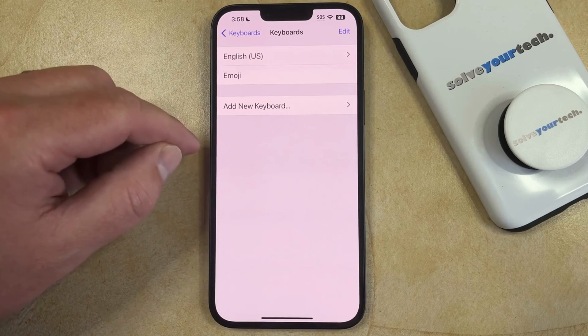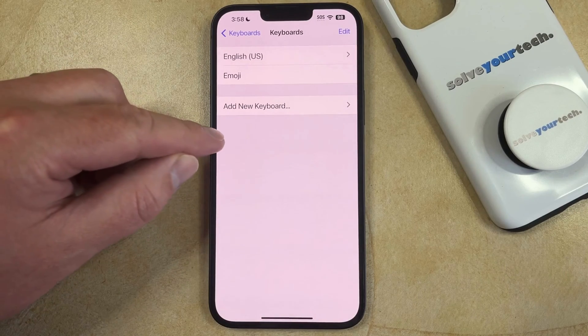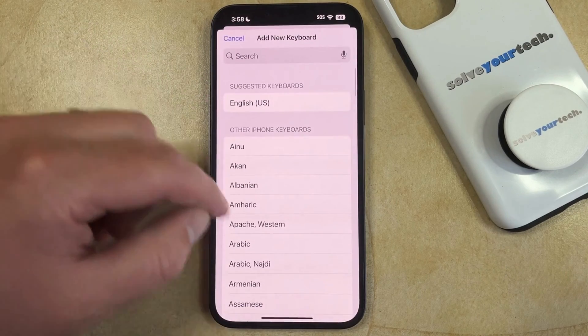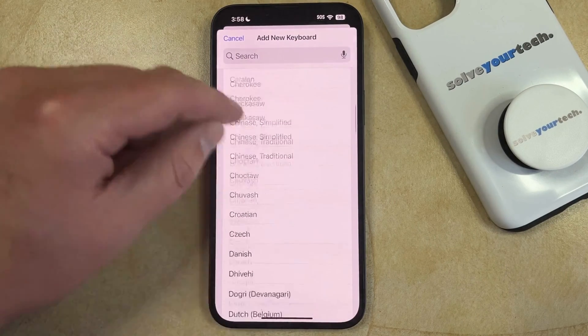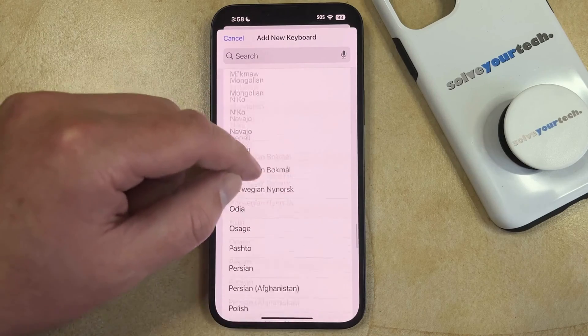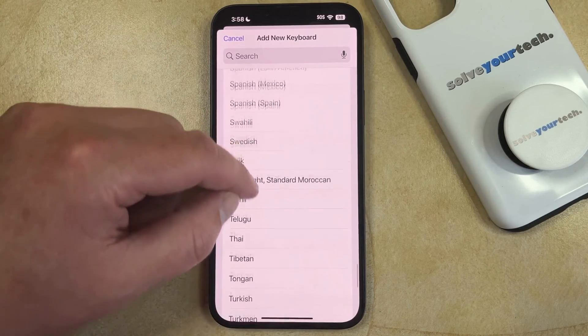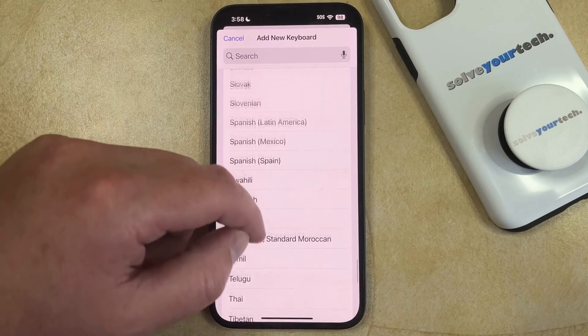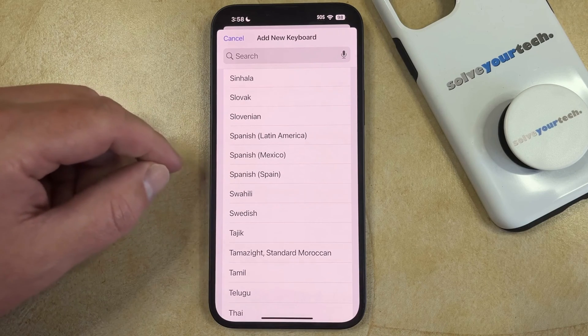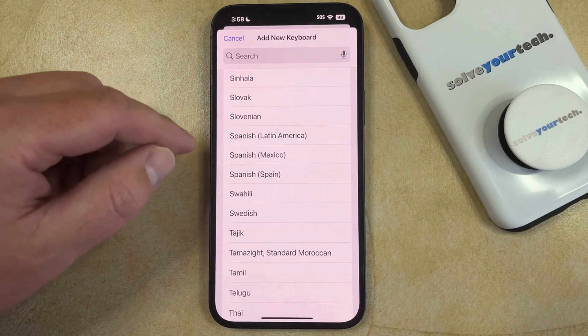On this menu, you're going to want to choose to add new keyboard, and then you can scroll down until you find the Spanish options and then you can choose the Spanish keyboard that you want to add to your phone.